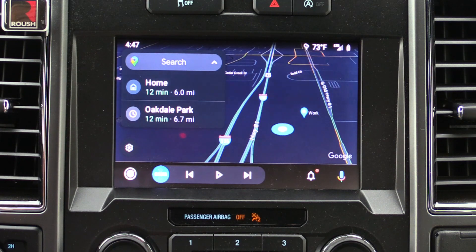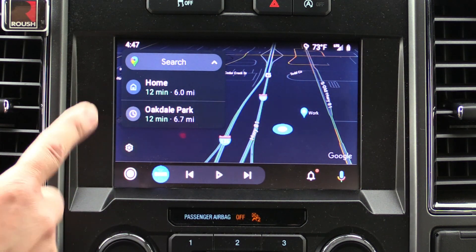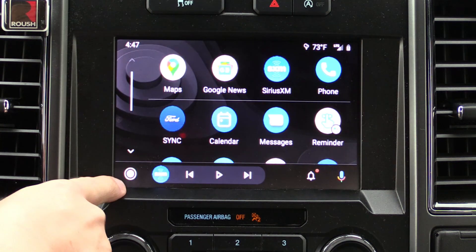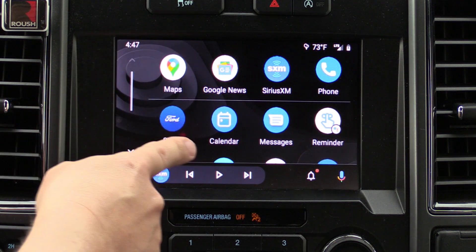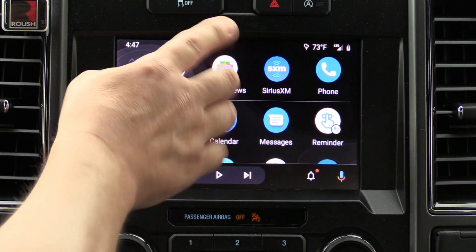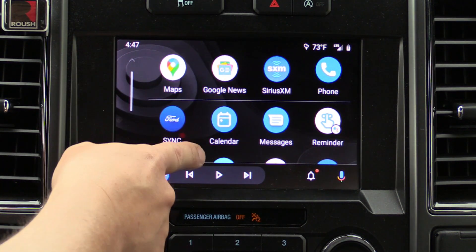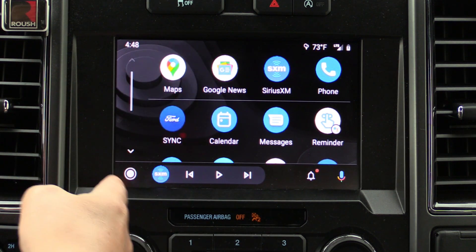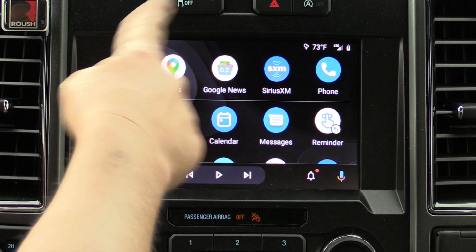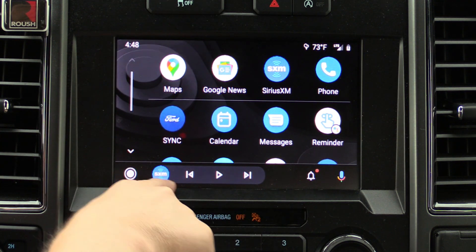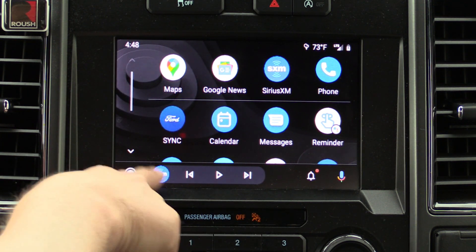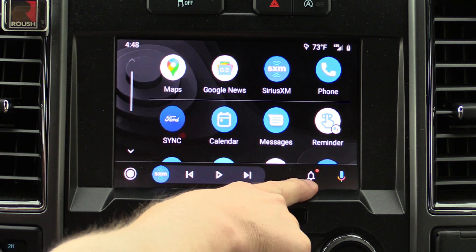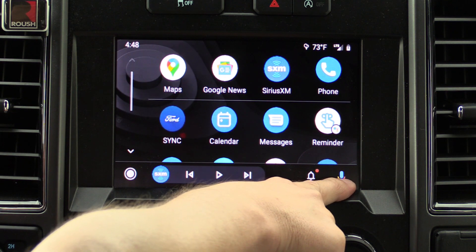It comes preloaded with some apps already in there. You can just hit that little circle and it's going to pull up and go to your apps. Now these aren't actually the preloaded defaults — I've actually customized these a little bit, and I'll show you how to do that in a second. At the bottom is going to be the last app you've been using, which in this case is Sirius XM. Your notifications are down there as well as a little microphone button for voice commands.